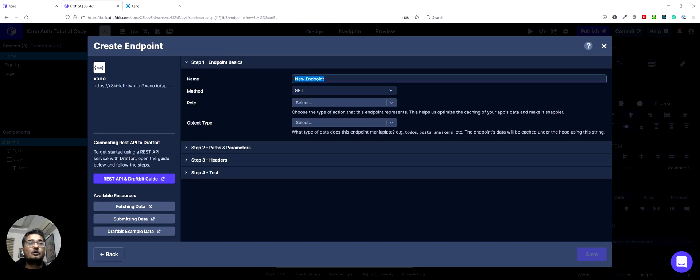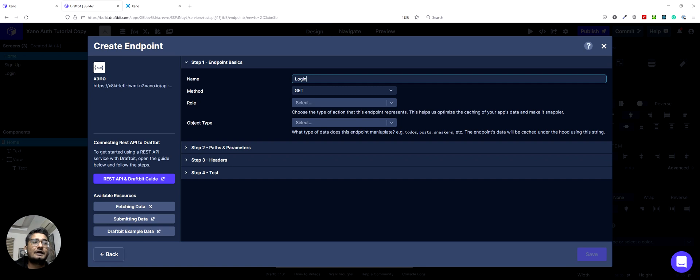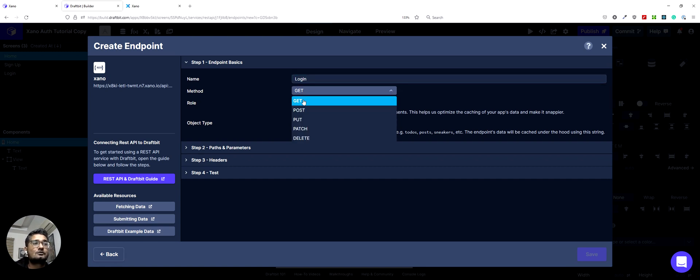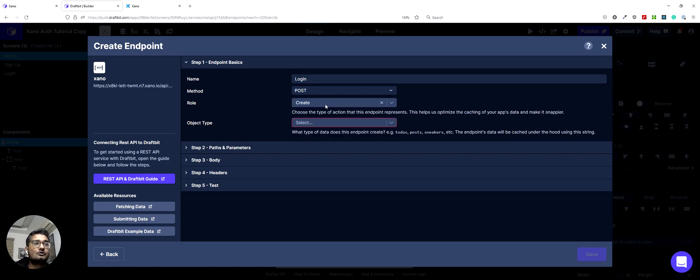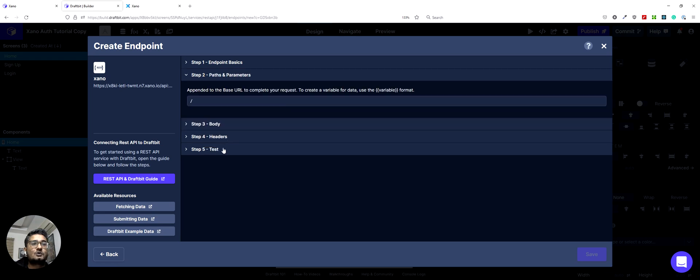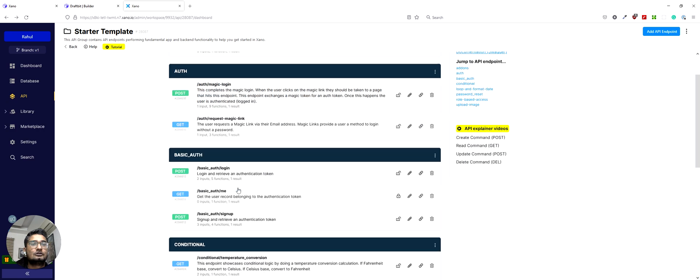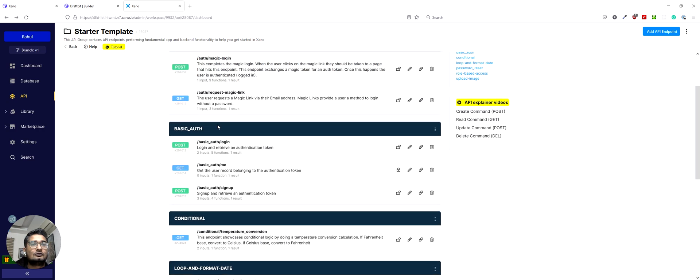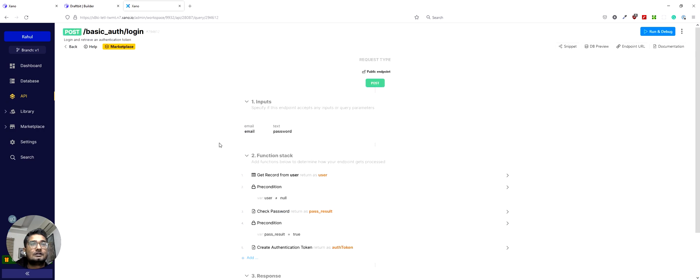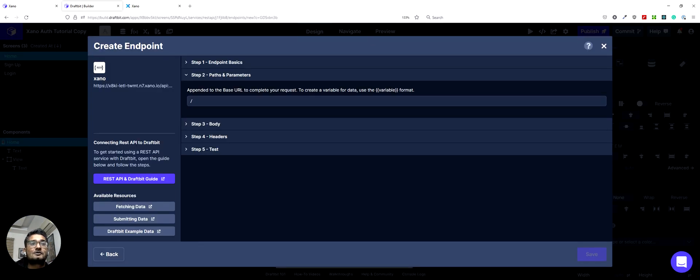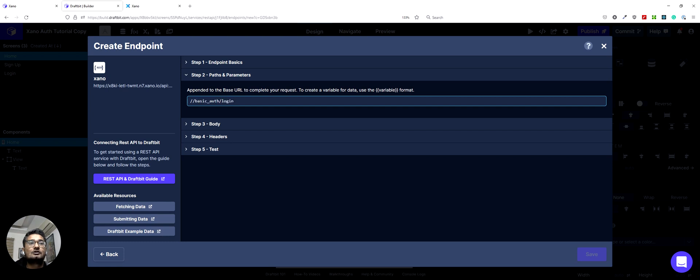Now we will create the login endpoint which is quite similar as the signup endpoint. So again, it would be post. No object rules for this one either. And we will use Xano and select the path from here. It's basically the same path. And apart from signup, we have login here. So we can paste it here.